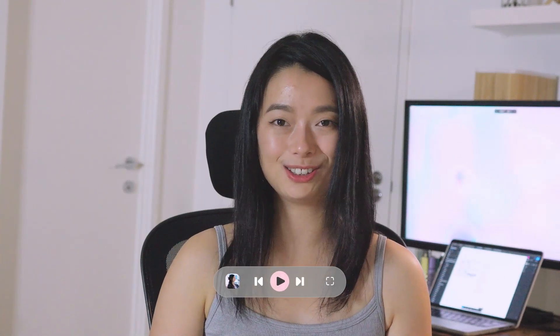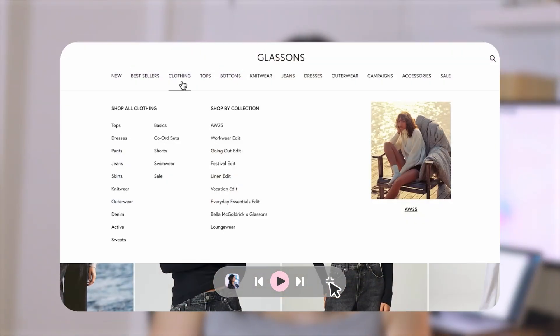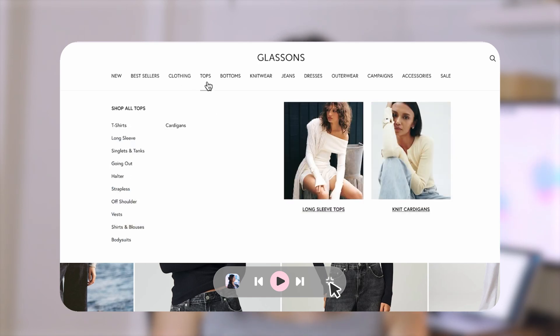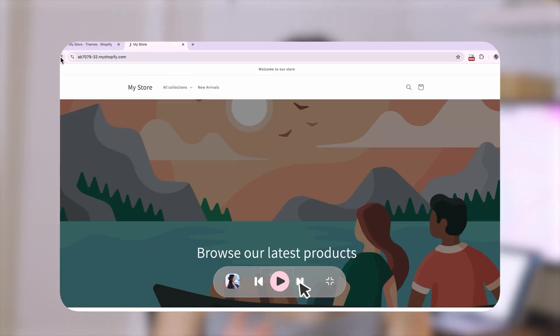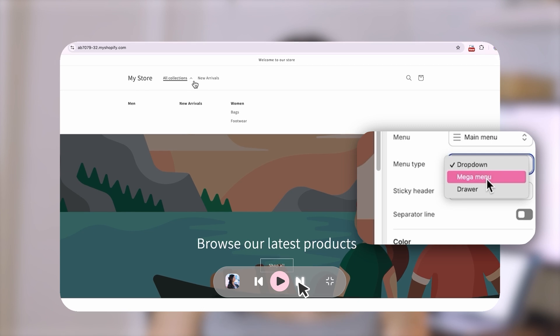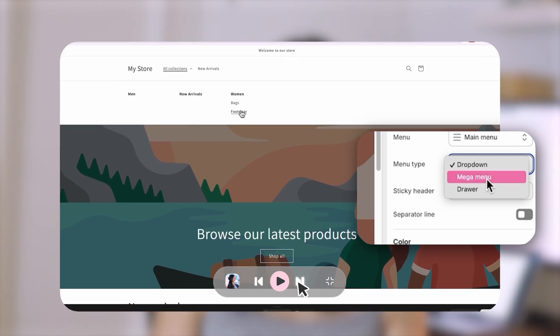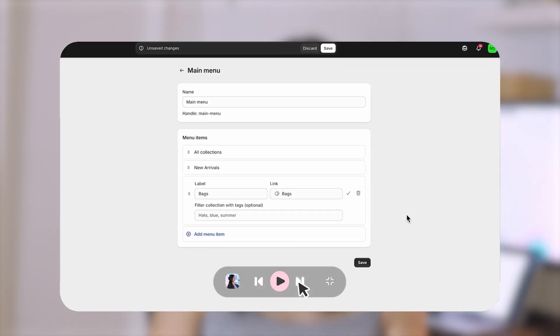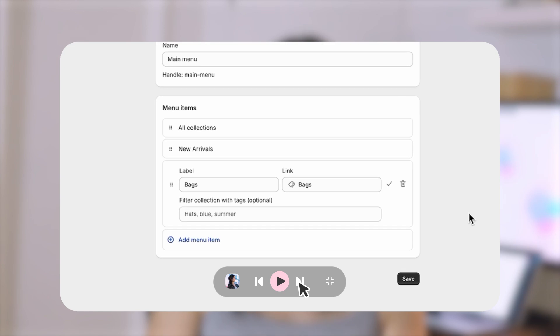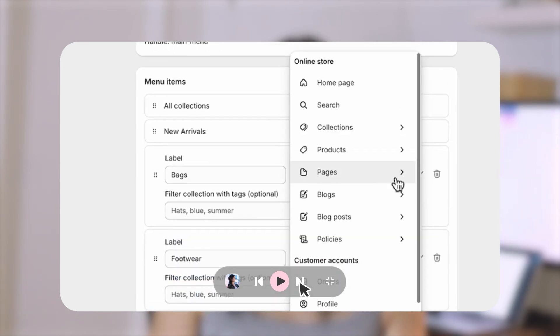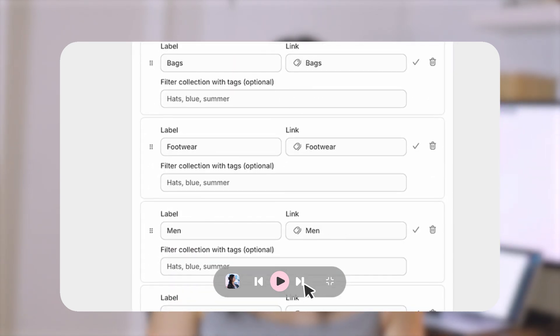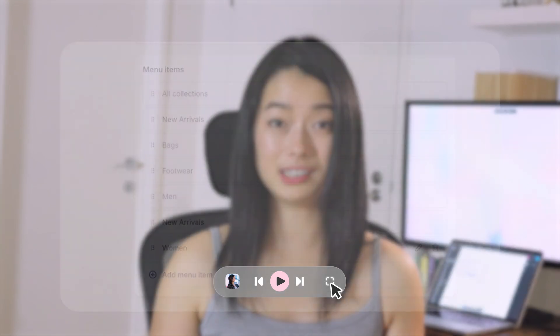Hey guys, it's Clary and in this tutorial you'll learn how to create a mega menu navigation on Shopify. These are literally the only two steps you need to know: number one, how to enable a mega menu on your Shopify theme, and number two, how to add pages and collections on your mega menu. The steps in this tutorial are super beginner friendly and should work for any theme or the mega menu option. For this video we'll be using the Dawn theme.